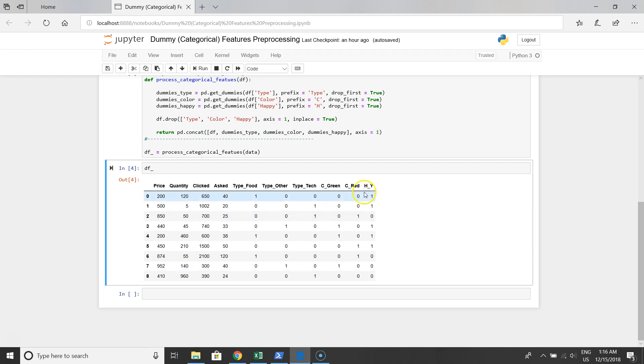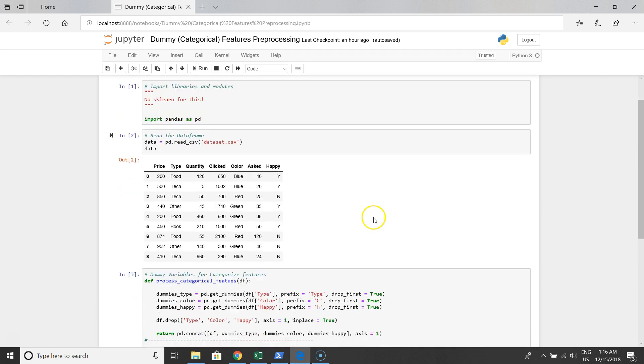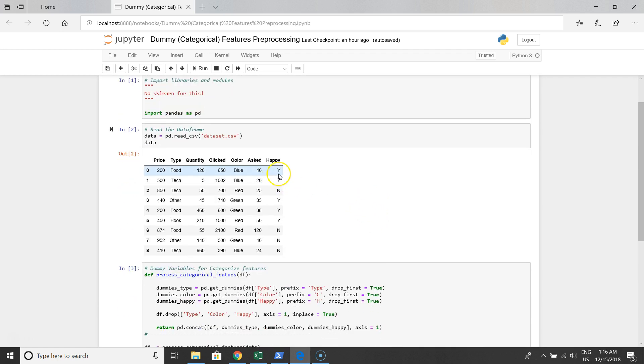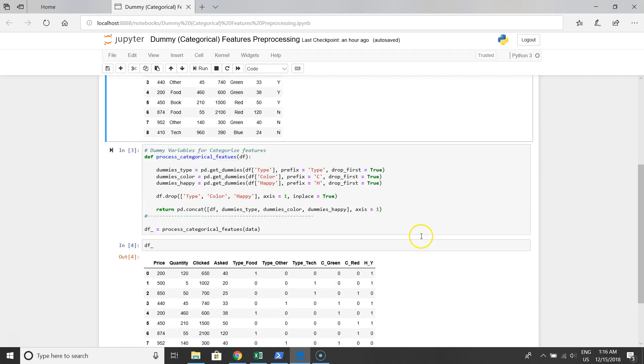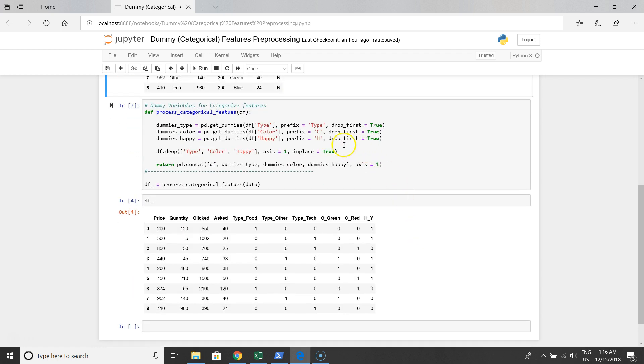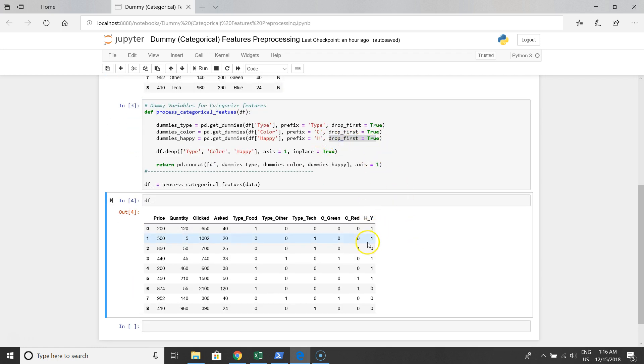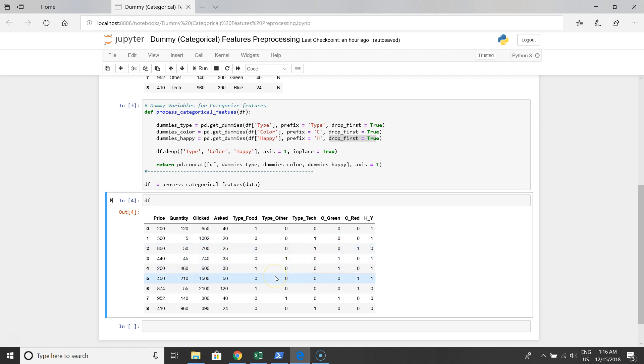Maybe you ask me why we have only one column for happy. Because we have two categories for happy, and because we drop the first column. As I said before, we have to produce representative data frame for machine learning projects.